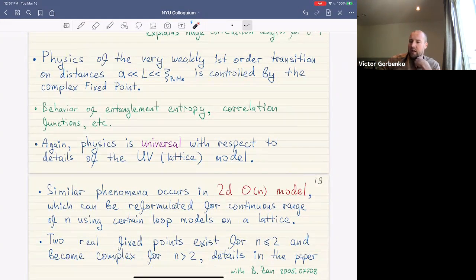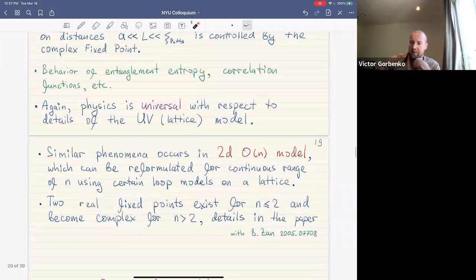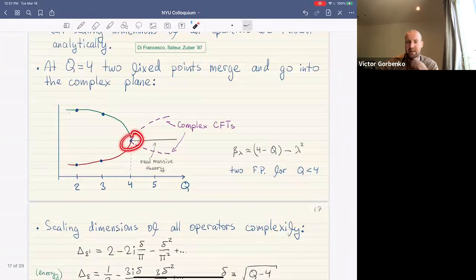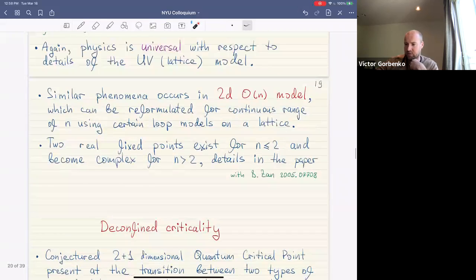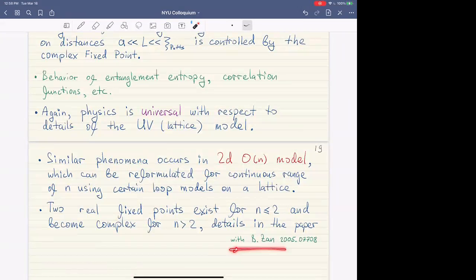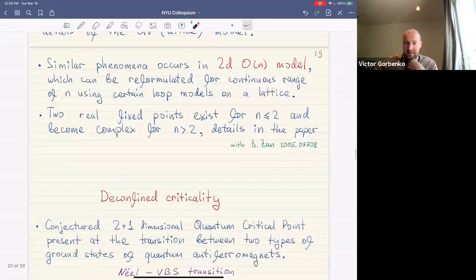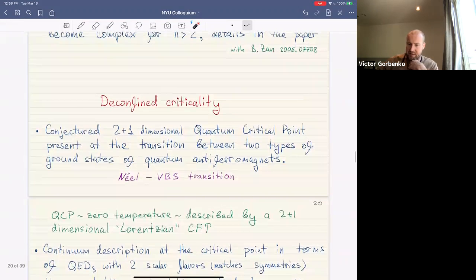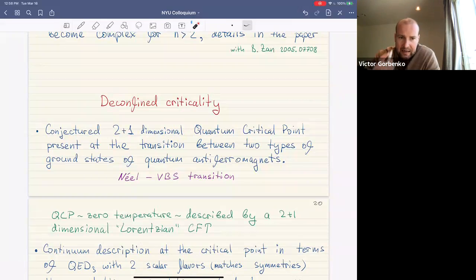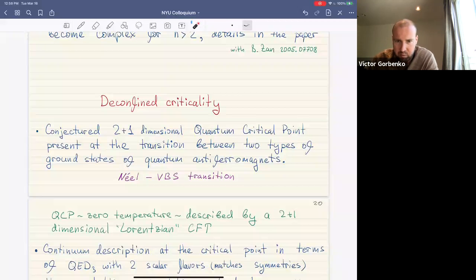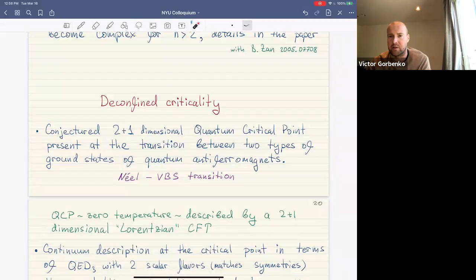The Potts model is not the only example. A similar phenomenon occurs in the two-dimensional O(n) model, which can also be reformulated for a continuous range of n. The situation is somewhat more subtle and intricate as to how the two O(n) fixed points annihilate near what is called the Kosterlitz-Thouless transition; details are spelled out in our paper. Another example of great recent condensed matter interest is deconfined criticality.